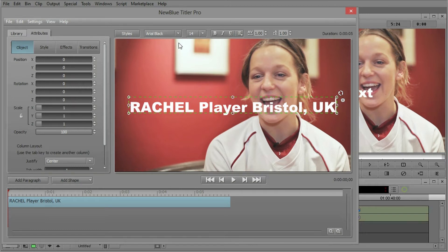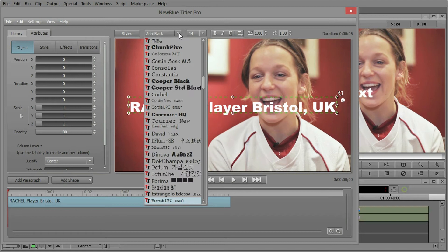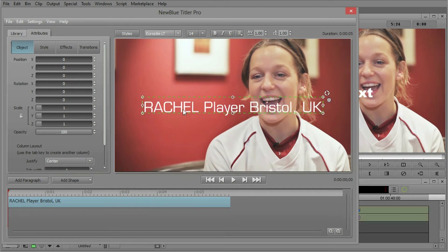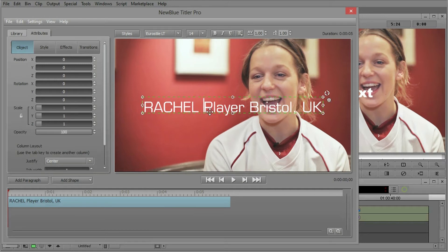One thing we want to do is go ahead and change the font. Let's change this to Euro style and go ahead and change some of the parameters of this.